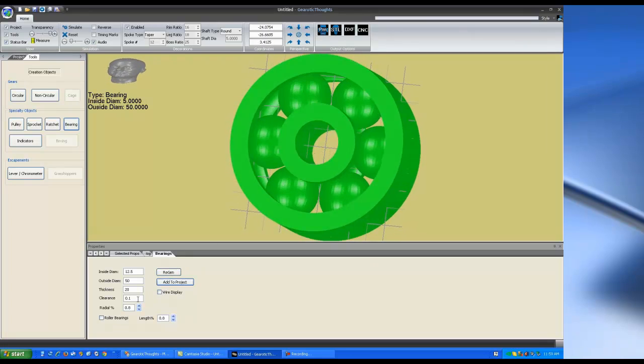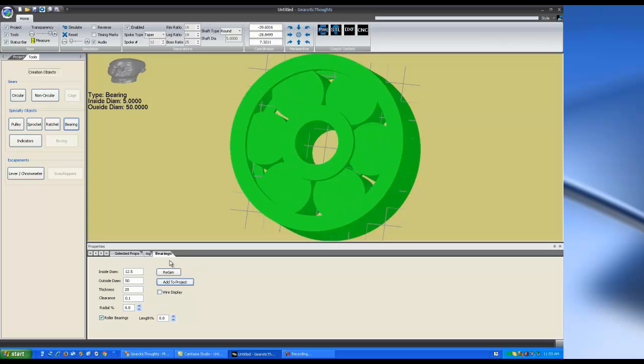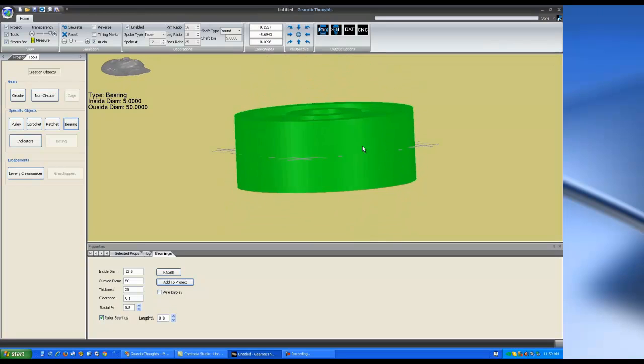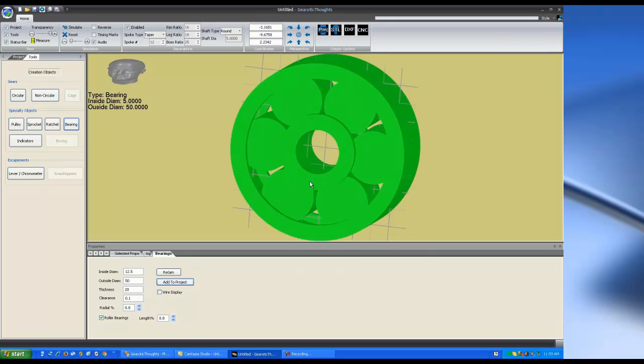But it will give you settings for clearance so you can make the balls smaller or larger. You can change them into roller bearings, although clearing the support material out of roller bearings is very difficult.